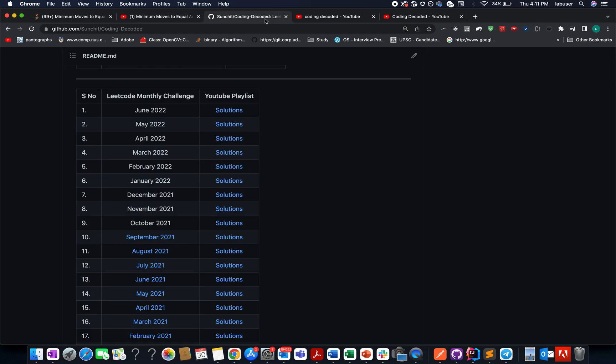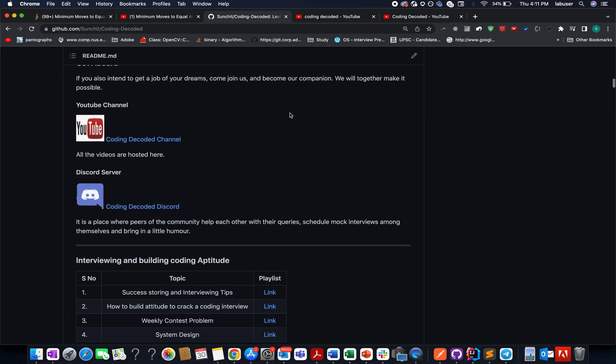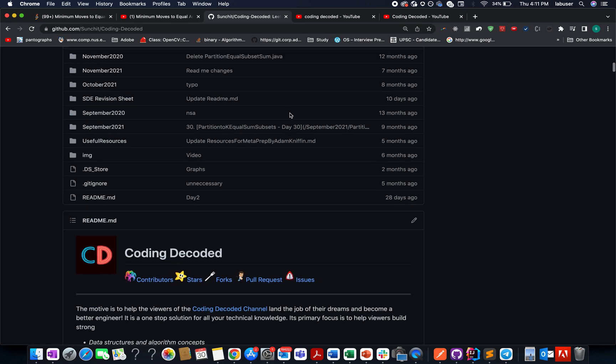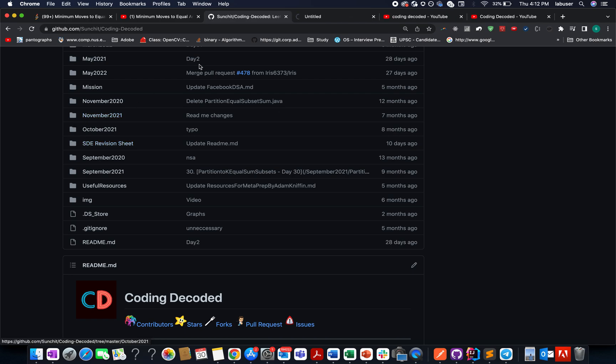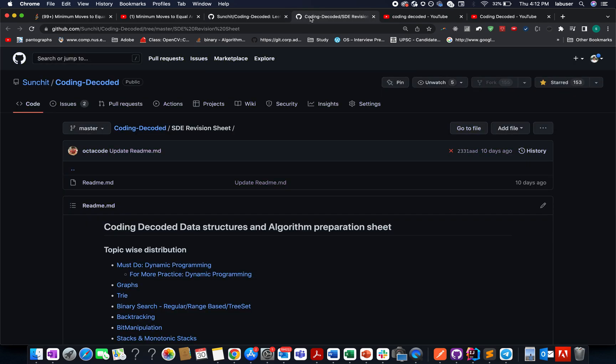For all those who have not been aware of Coding Decoded SD Revision Sheet, please do check this out. The response has been quite overwhelming. The comments I've received on LeetCode show it's helping a lot of people, especially young engineers. If you have an important interview planned very soon and don't know how to revise the most crucial topics...